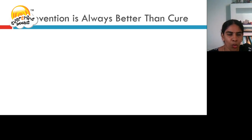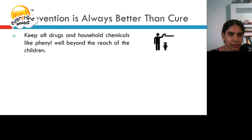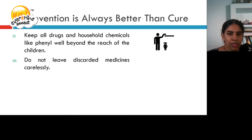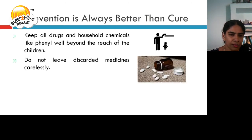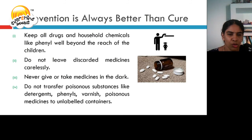Let us see how the proverb 'prevention is always better than cure' is suitable. Keep all drugs and household chemicals like phenyl well beyond the reach of children. Do not leave discarded medicine carelessly. Never give or take medicines in the dark. Do not transfer poisonous substances like detergents, phenyls, varnish, or poisonous medicines to unlabeled containers.